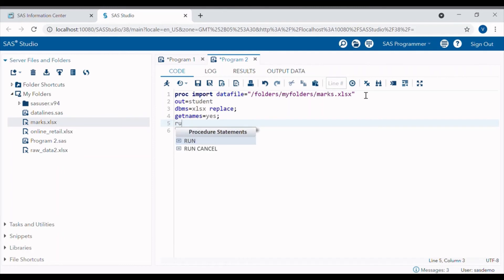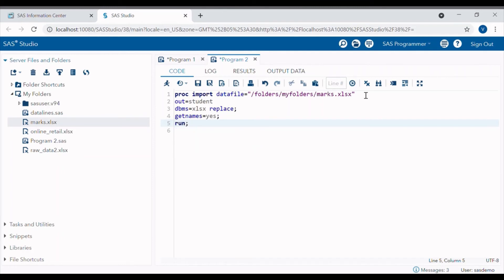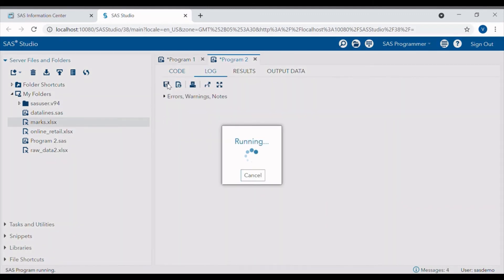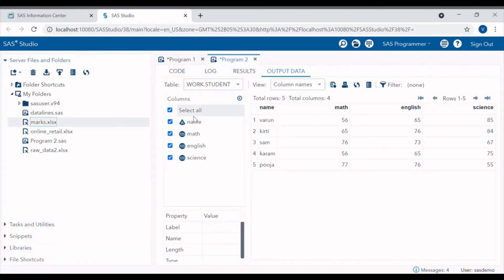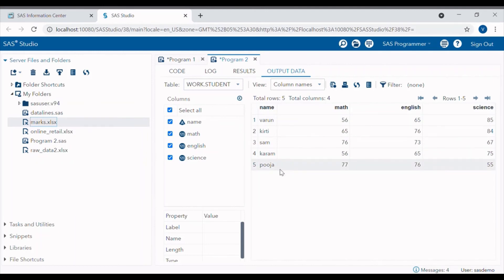Simply hit the run button and we can now successfully import Excel file in the SAS University Edition.